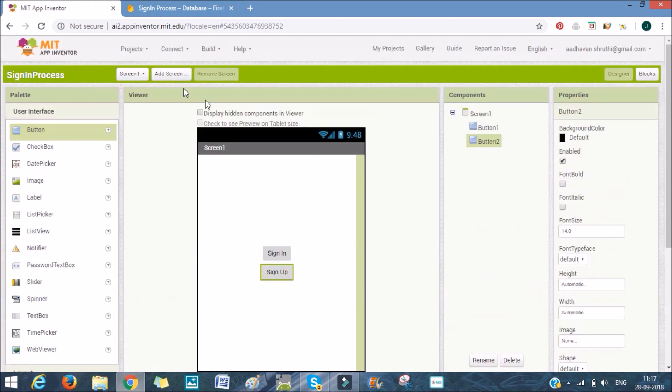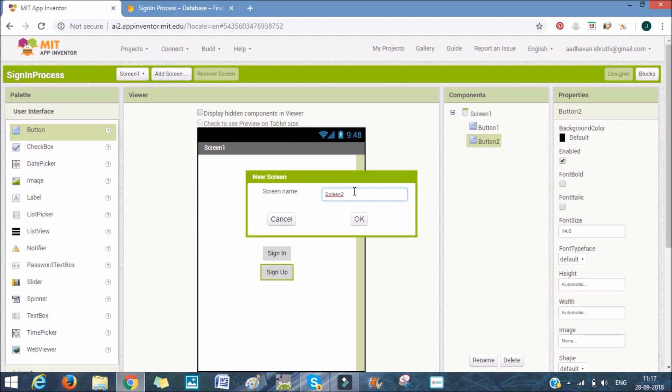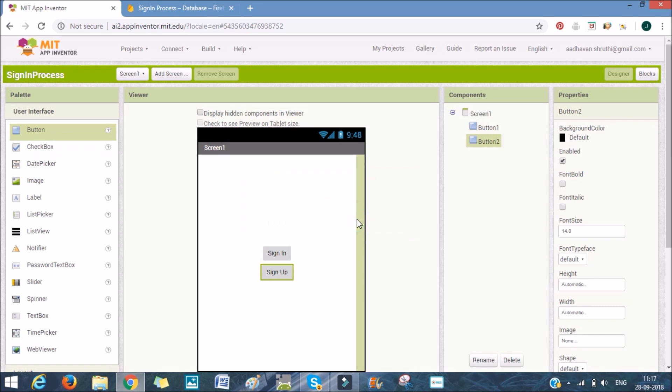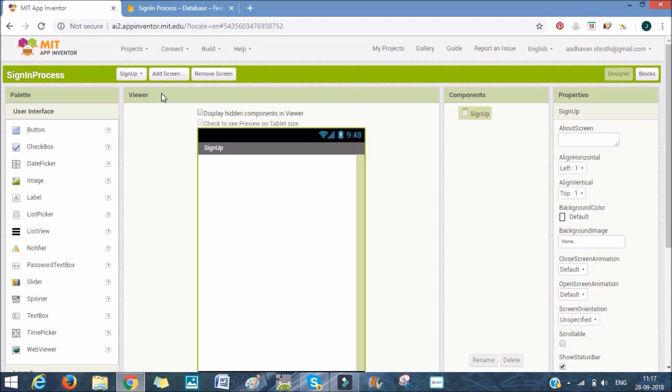After that, we create a new screen. We'll name it sign-up. As we have named it sign-up, this is where they'll be signing up. The new screen is getting generated. And now we are in the sign-up screen.